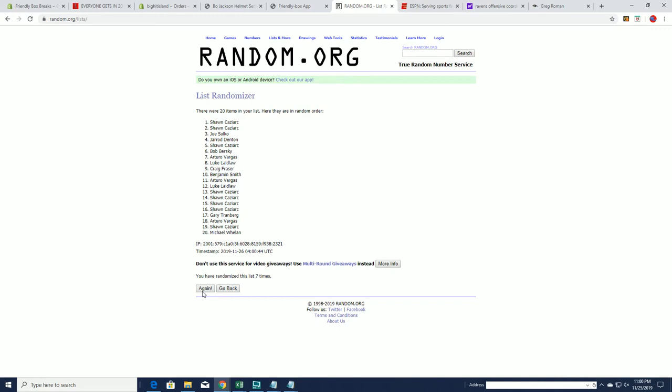All right. It's crazy. Okay. Sean C, Sean C, Joe S, Jared D, Sean C, Bob B, AV, Luke, and Craig, and Ben S.